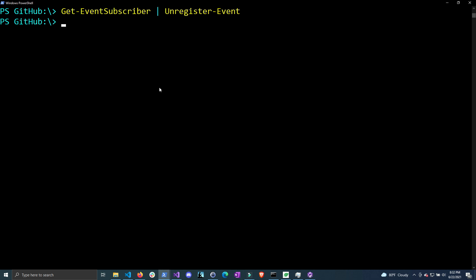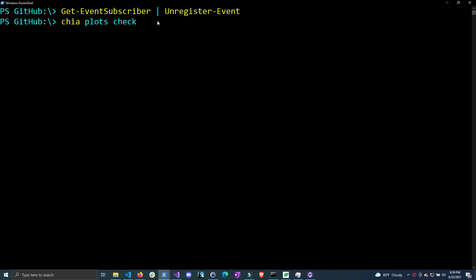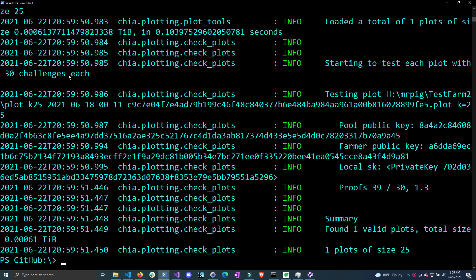Let's look at the chia plots check command, which is the function we're actually running to check if the plot is valid. If we run chia plots check on the plot that we just ran the automatic check on, you can see it outputs a large amount of text. So how do we convert this into the CSV that we ended up with? We want to pull out the important information from this output.